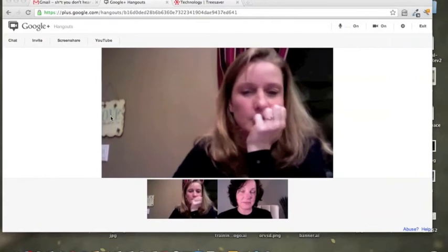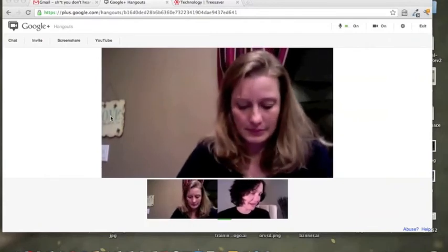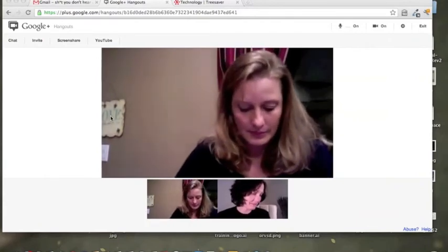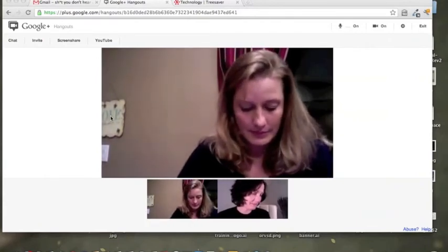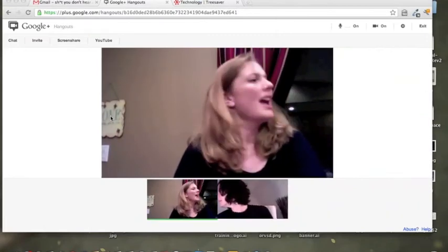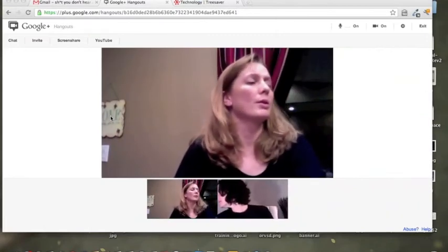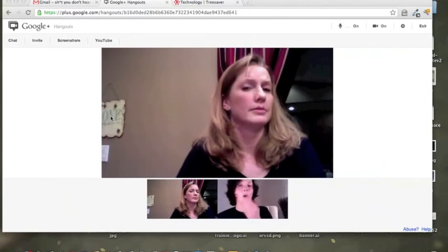So quiet on the set. Lights. Camera. Action. Hey! Keep your eyes on your own paper! Stink eye.